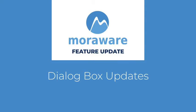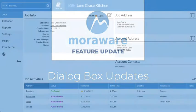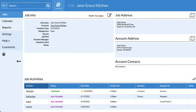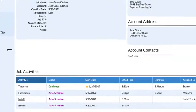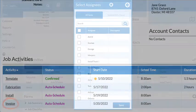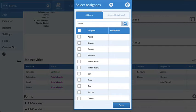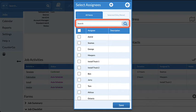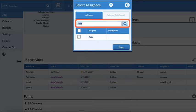Hi! Wondering what's new? Searching within dialogue boxes has some fresh updates. Within activity, form, and file dialogue boxes, a search field will appear when there are more than 25 options.